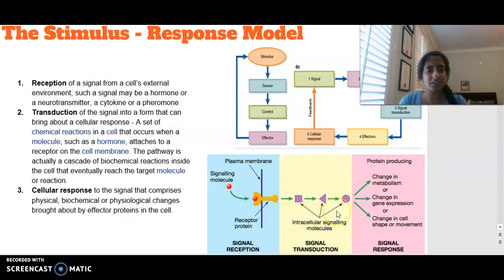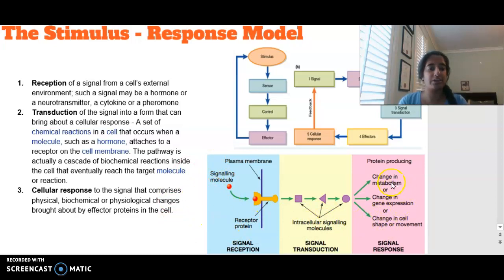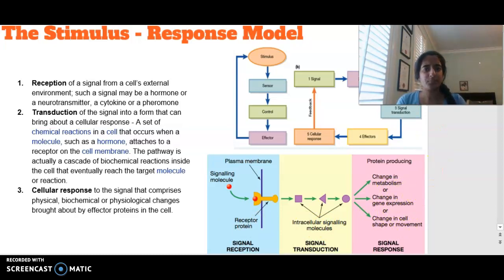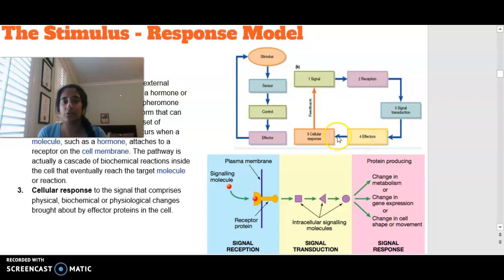Signal transduction causes what we call the cellular response — a physical, biochemical, or physiological change brought about by the initial signaling molecule. This could be a change in metabolism, gene expression, or cell shape and movement. As a summary, the stimulus affects a sensor, there is a control involved, and our effector is the target. This path of reception, transduction, and response can also occur in a loop.